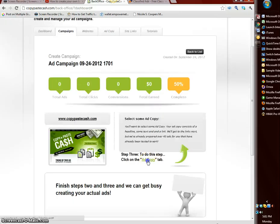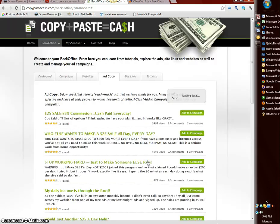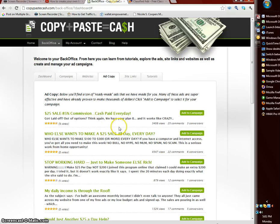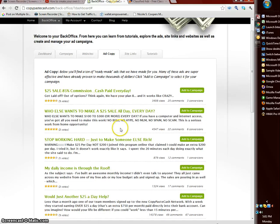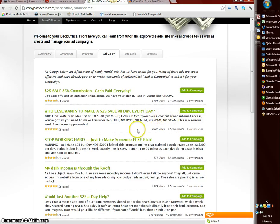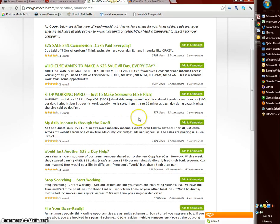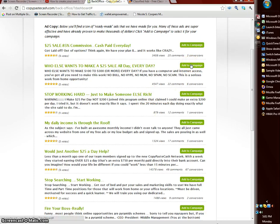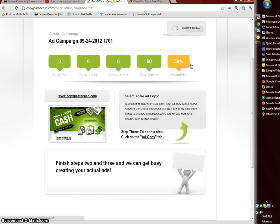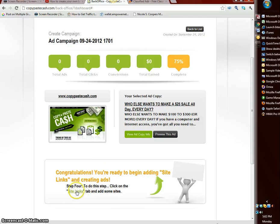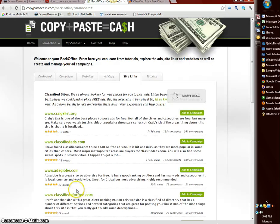Next thing you want to do is get our ad copy, our ads. Let's go through and select one here. I haven't selected some of these but let's try this one here. Add to campaign, we do that. And then last thing you need to do is your site links, you're going to select your classified site.